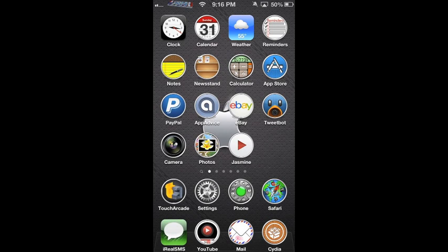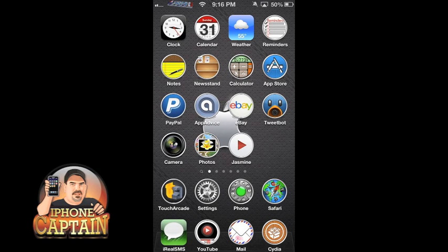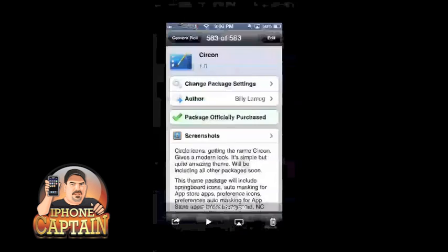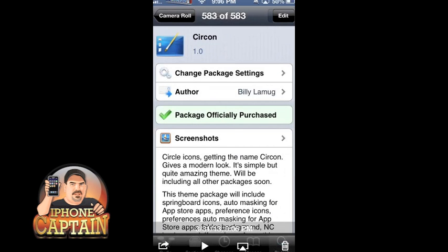Hey YouTube, it's Mitch at iPhone Captain. Today we're going to be looking at the top themes for March 2013 - WinterBoard themes. I found some pretty cool awesome themes I want to share with you guys.